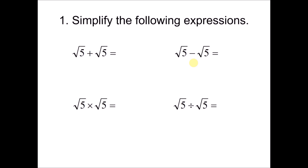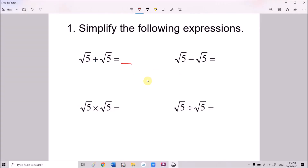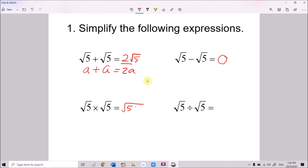We start off by simplifying expressions using the four basic operations involving surds. √5 plus √5 — if you let a = √5, then a plus a equals 2a, so √5 + √5 = 2√5. And √5 minus √5 equals 0. √5 times √5 is √(5×5) = √25 = 5. And √5 divided by √5 equals 1.